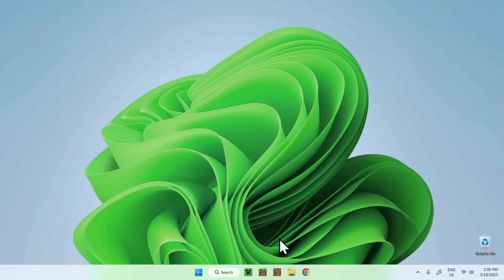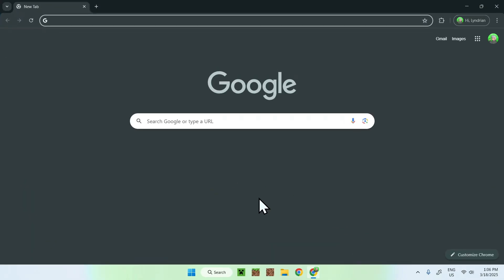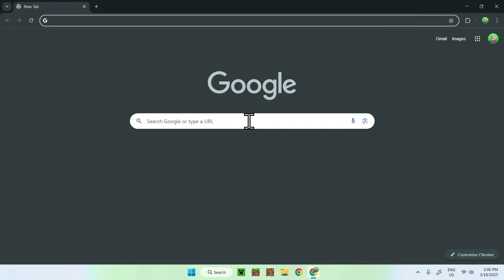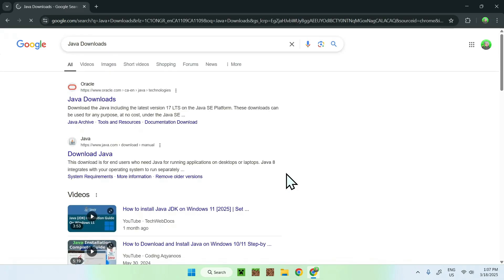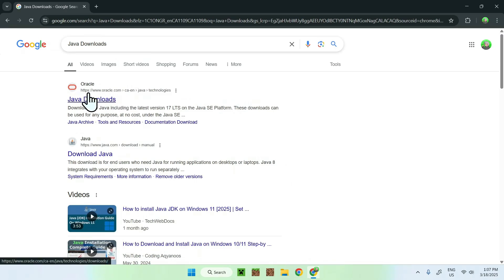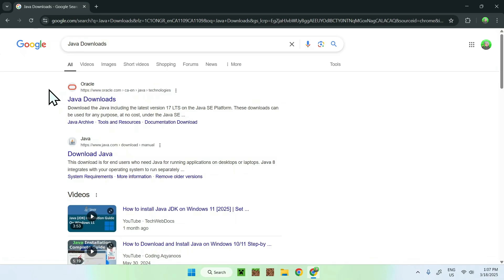The first thing you wanna do is go to your web browser — I will have links in the description if you need them. All you wanna do is go to your search bar and search up Java Downloads. From there, you'll find a website called Oracle.com, Java Downloads, and that's the one you want.